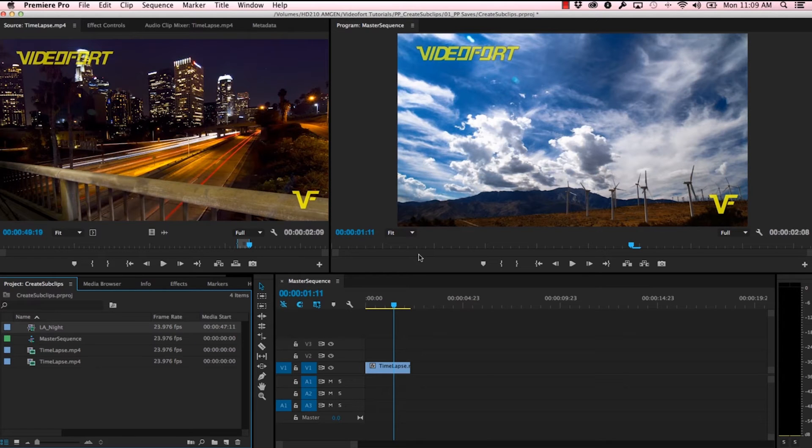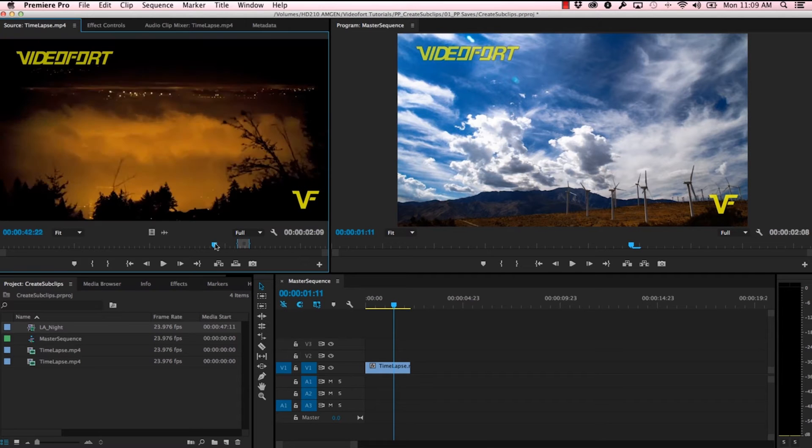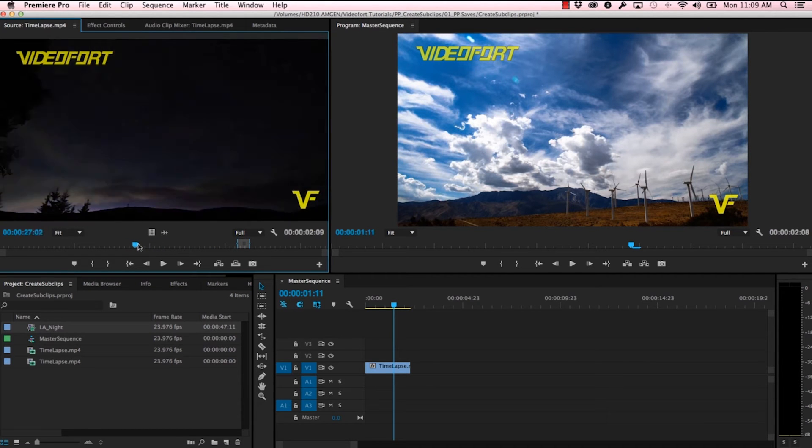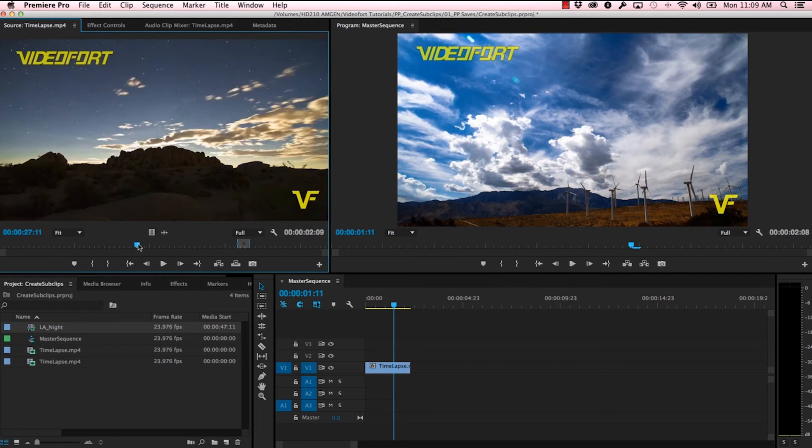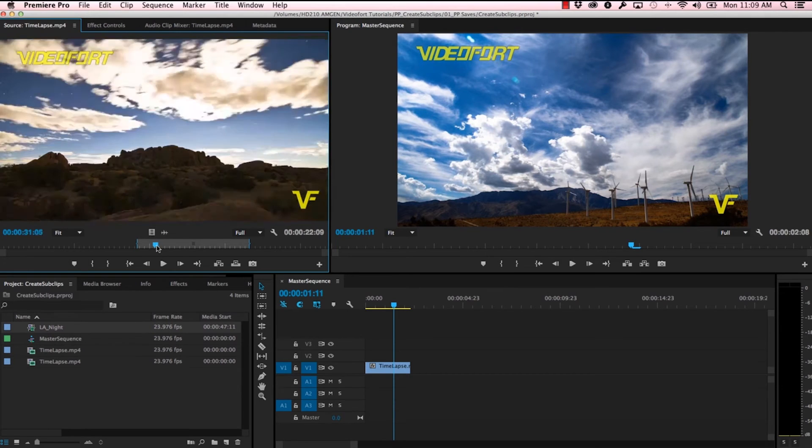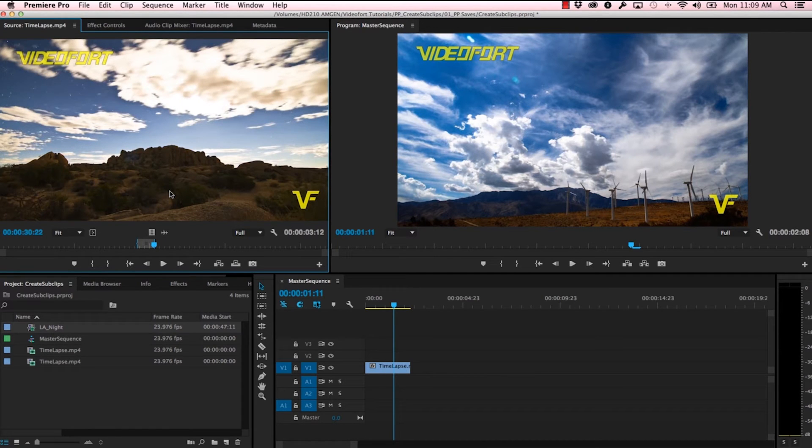Now that I have that sub clip, I'm going to go ahead and make another one. This time I'm going to go into our desert stuff here. Again, mark my in point with the I key, mark my out point with the O key.